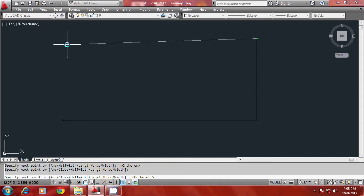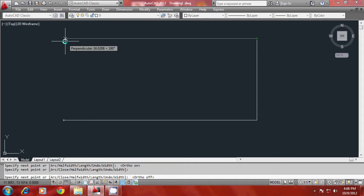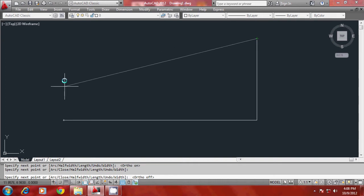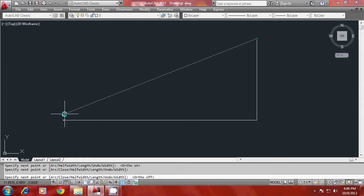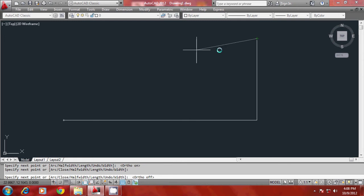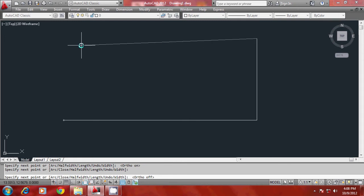You know that X coordinate of this point will be the same as X coordinate of end of this because these two points are lying along the same vertical line. And Y coordinate of the point to be plotted will be the same as Y coordinate of this particular end point because these two points are lying along the same horizontal line.